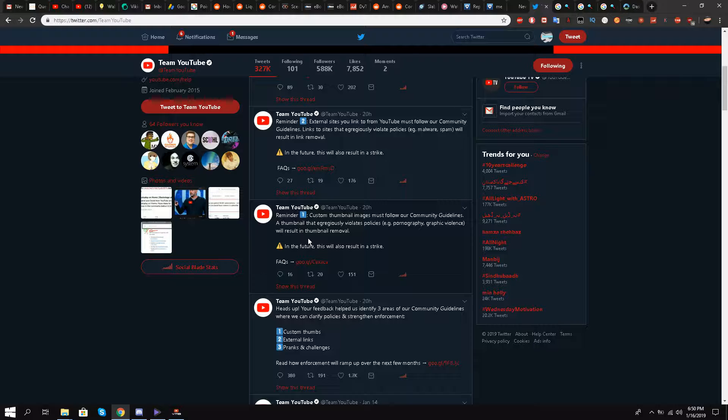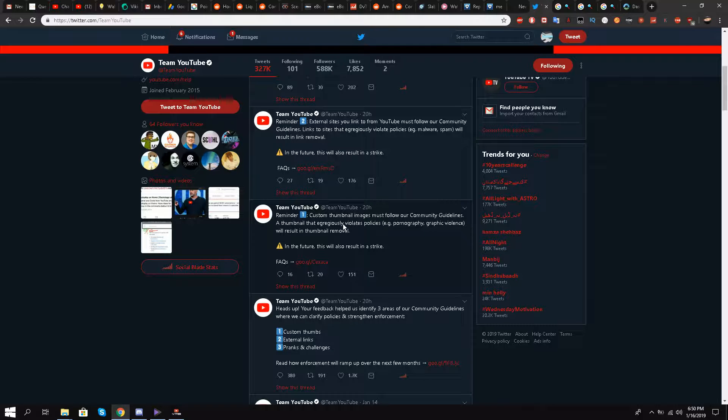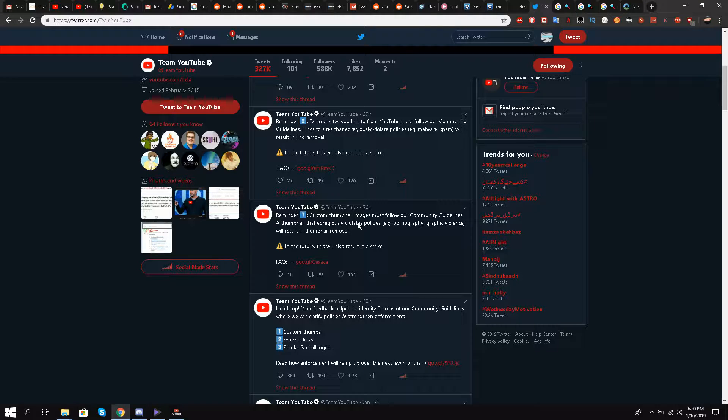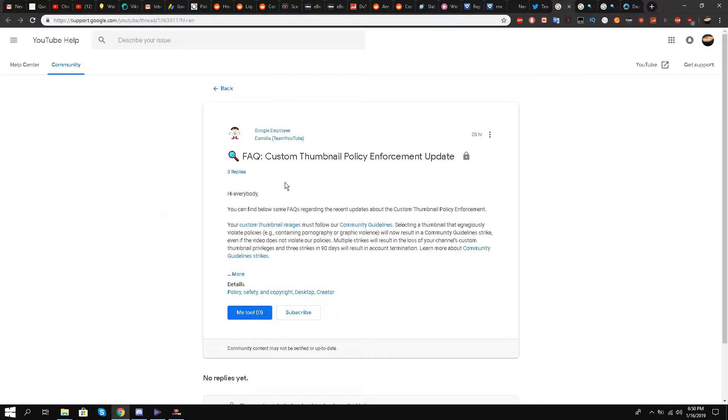The next one they have elaborated on is the reminder: custom thumbnail images must follow our community guidelines. A thumbnail that erroneously violates policies, pornography and graphic violence will result in a thumbnail removal. Let's get into it.